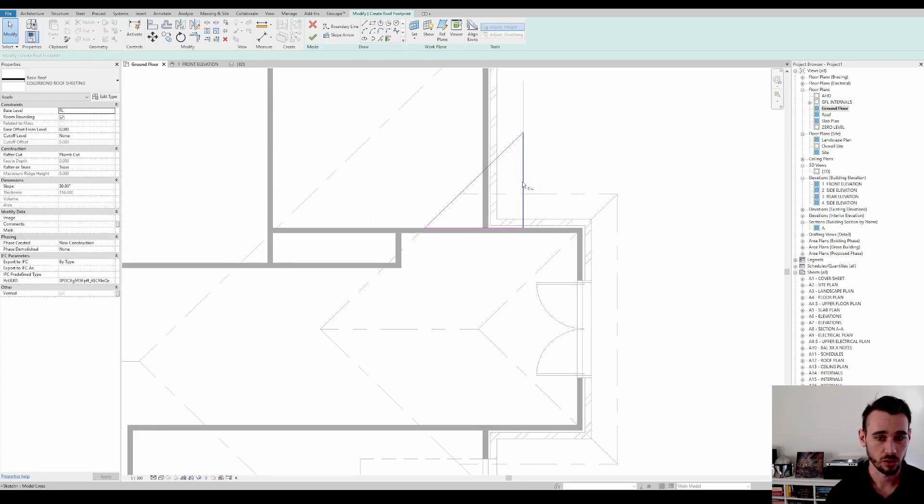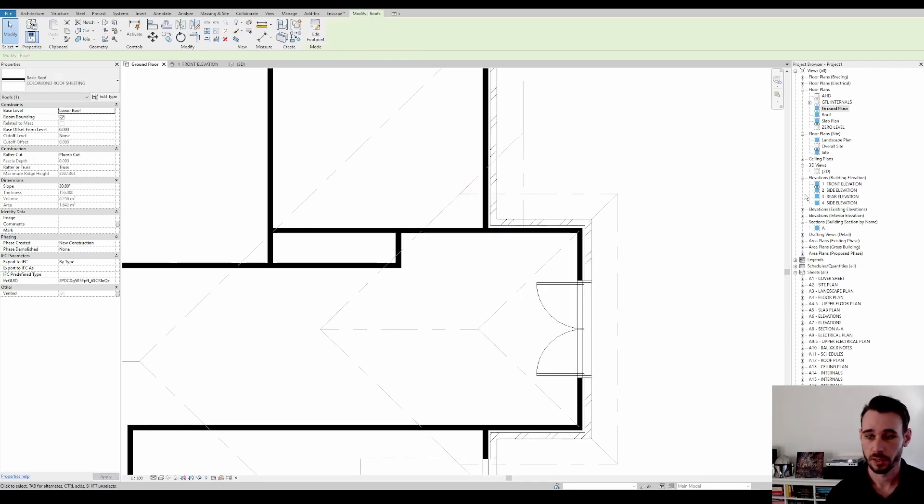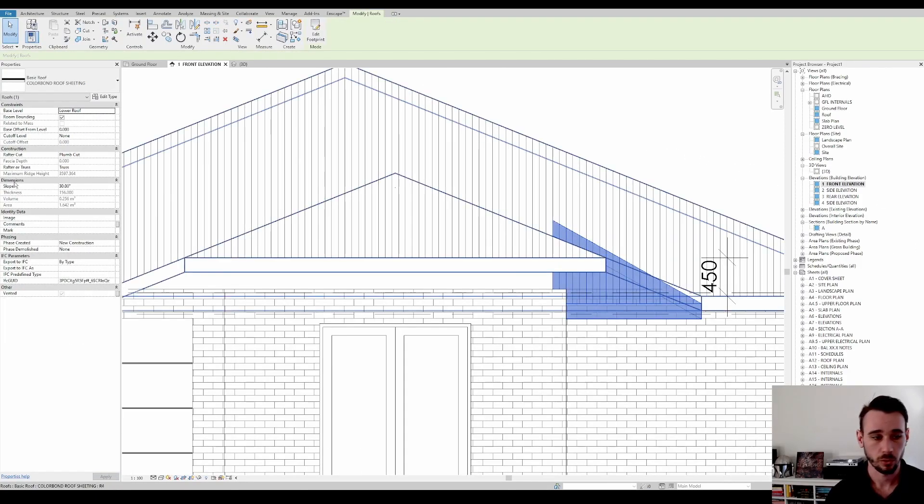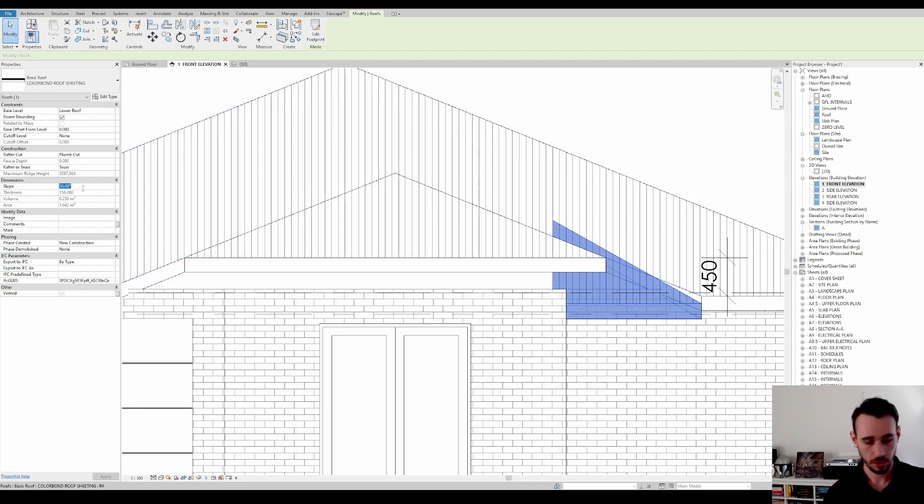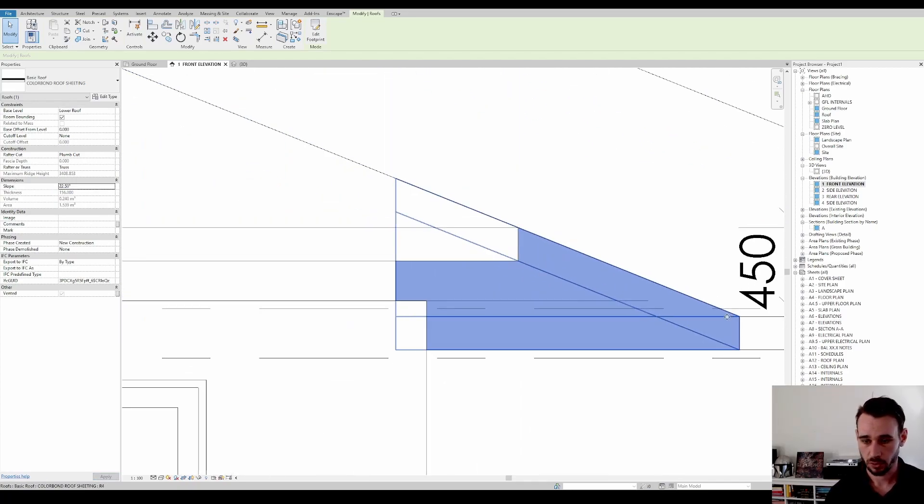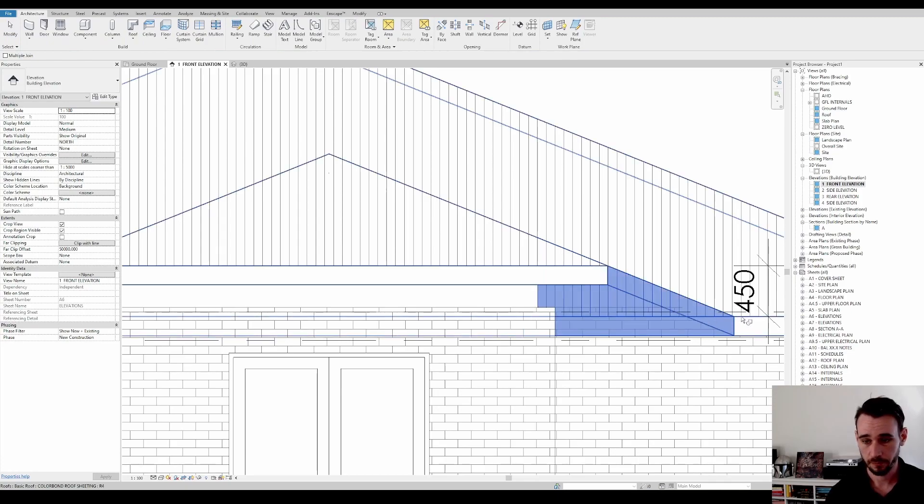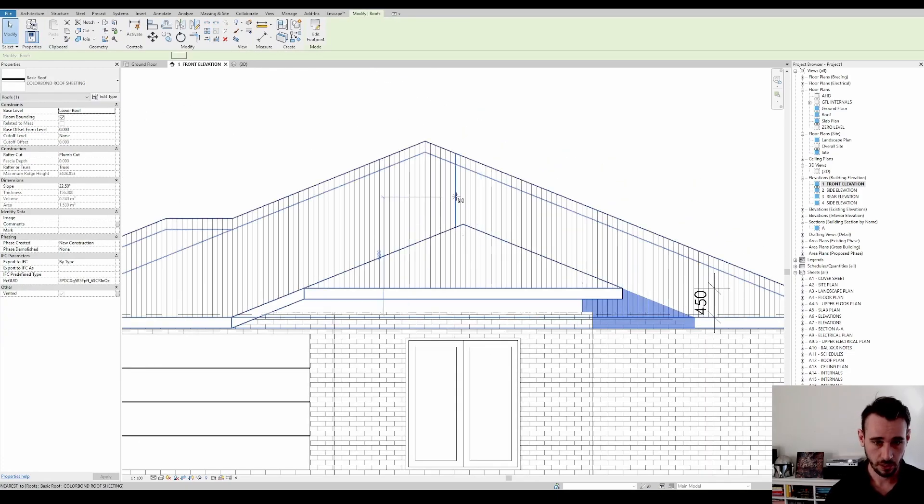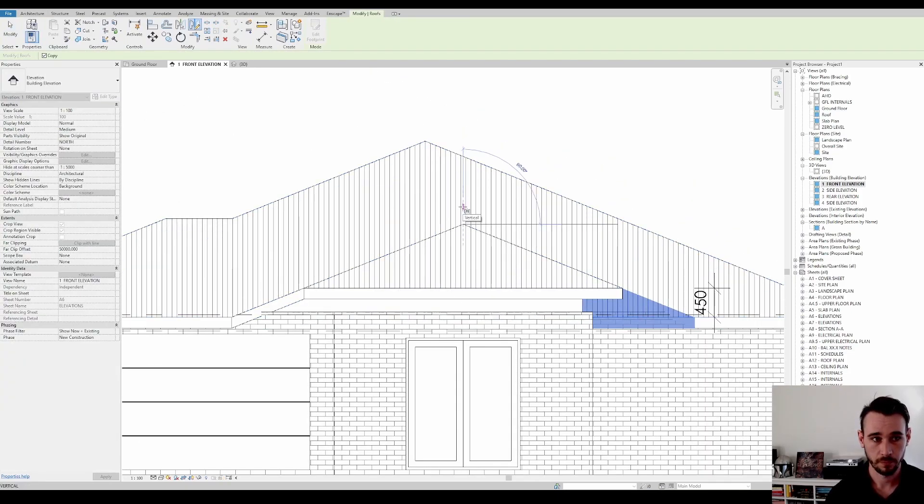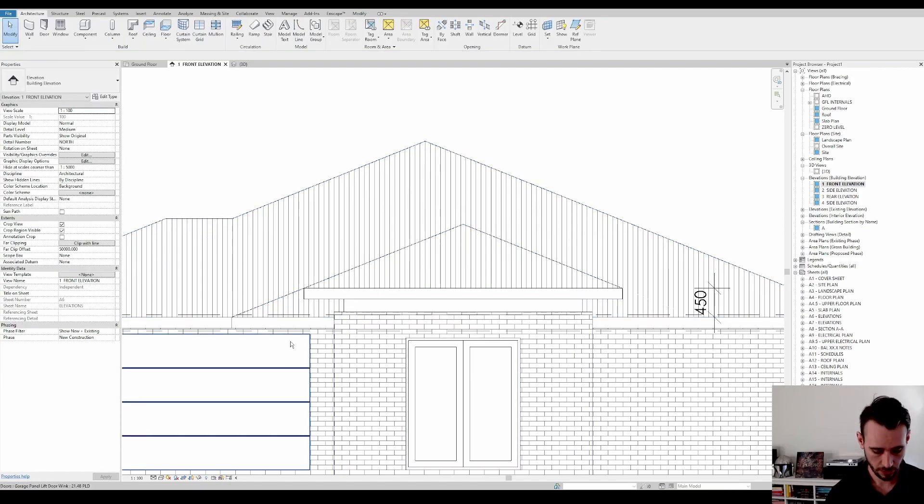But this should be the same height as the other roof. So let's have a look at that. Oh, I forgot to change the pitch. And now that's good to go. So we'll join that and then mirror it and then join that.